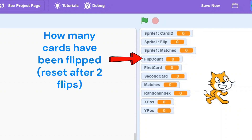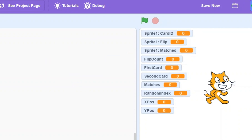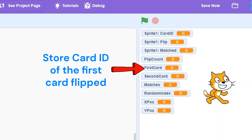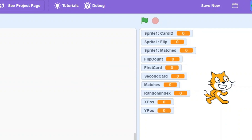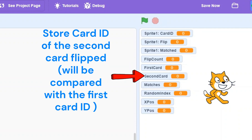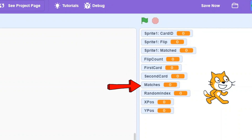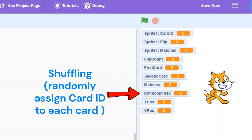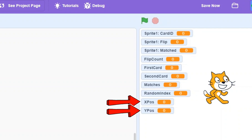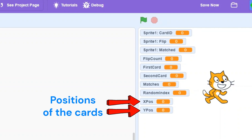flipCount will track how many cards have been flipped in this specific turn — it will reset after two flips. firstCard will store the card ID of the first flipped card in the turn. secondCard will store the card ID of the second flipped card and it will be compared with the first card. matches will count the matches the player has found so far. randomIndex is used for shuffling — it'll randomly assign card IDs to the sprites. xPos and yPos store the positions of the cards and are used to set up the card layout.